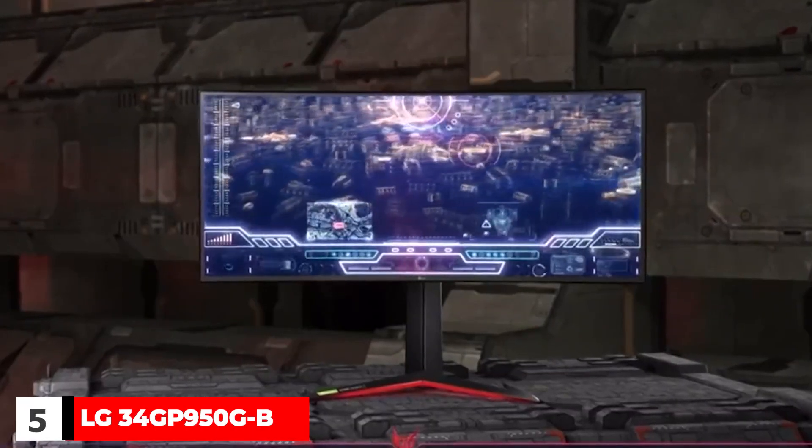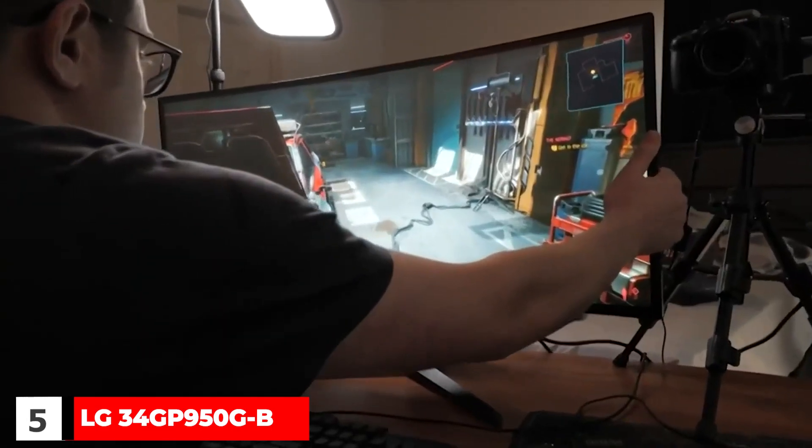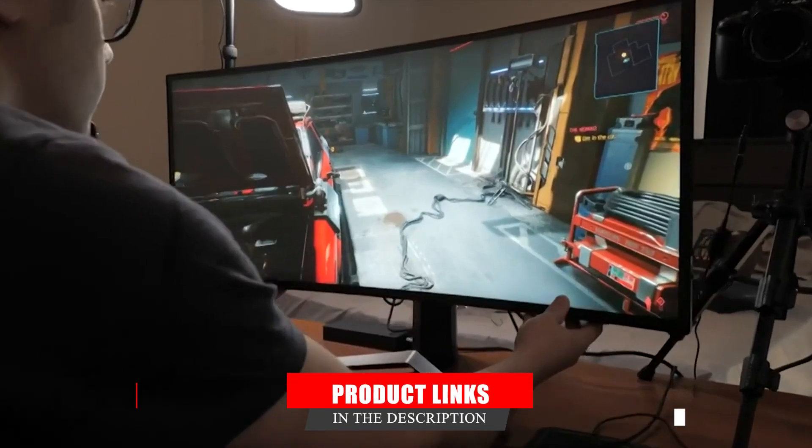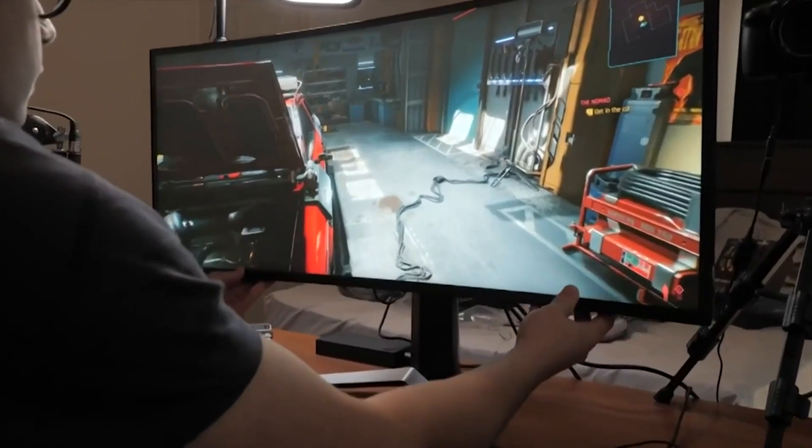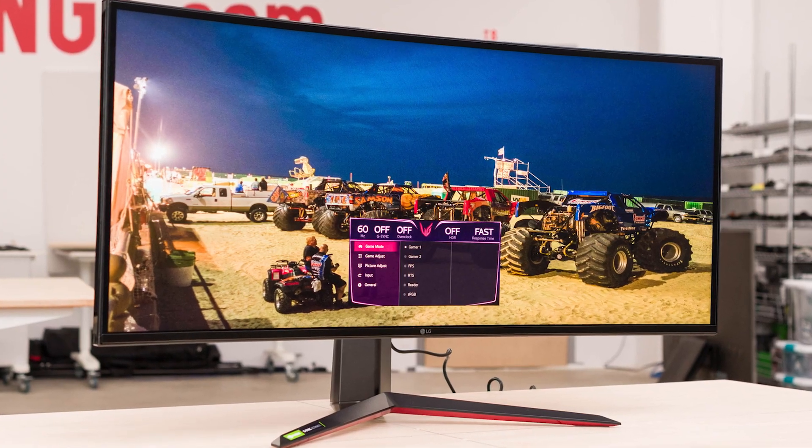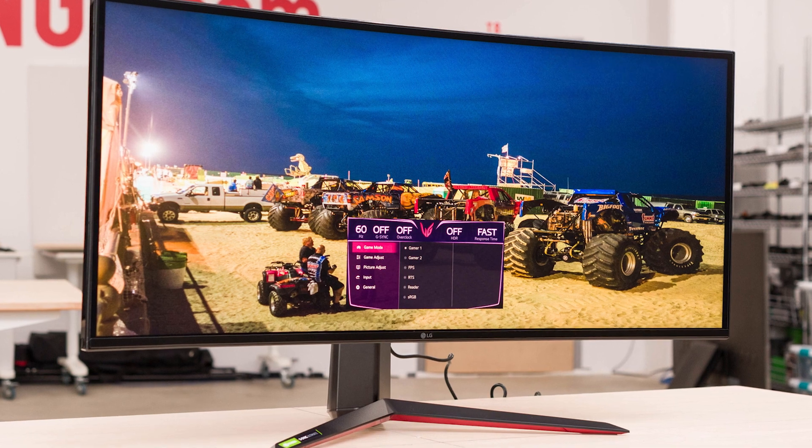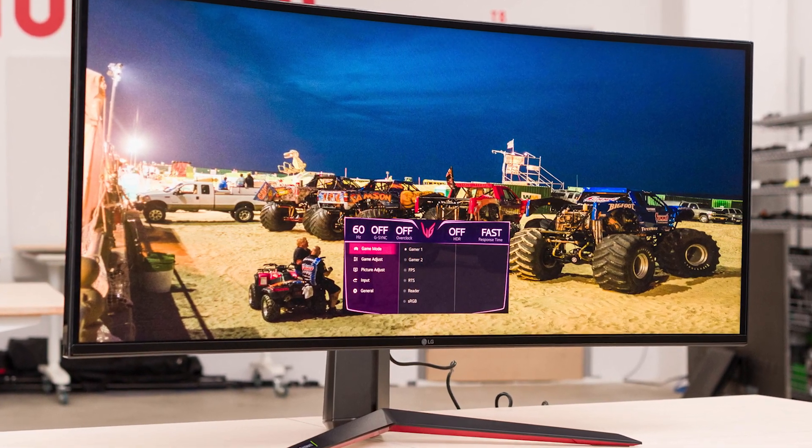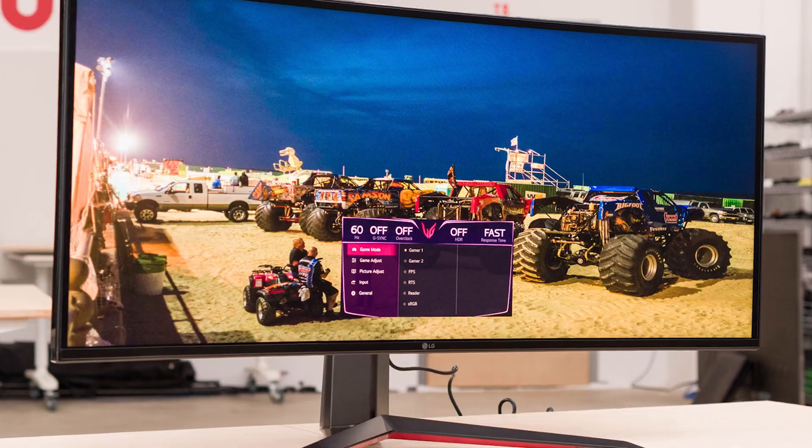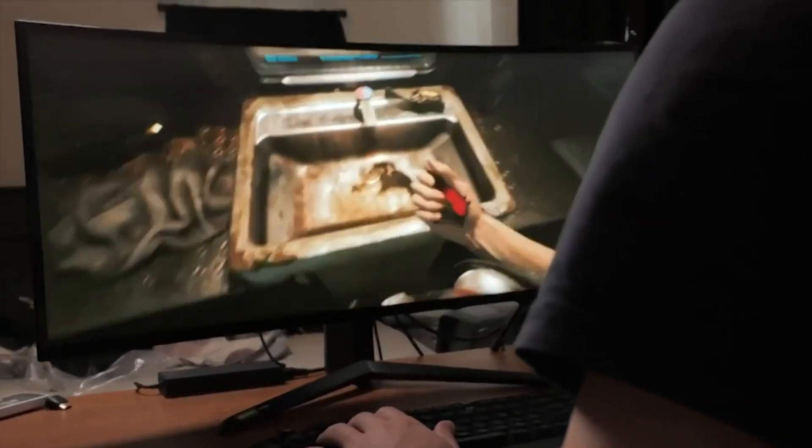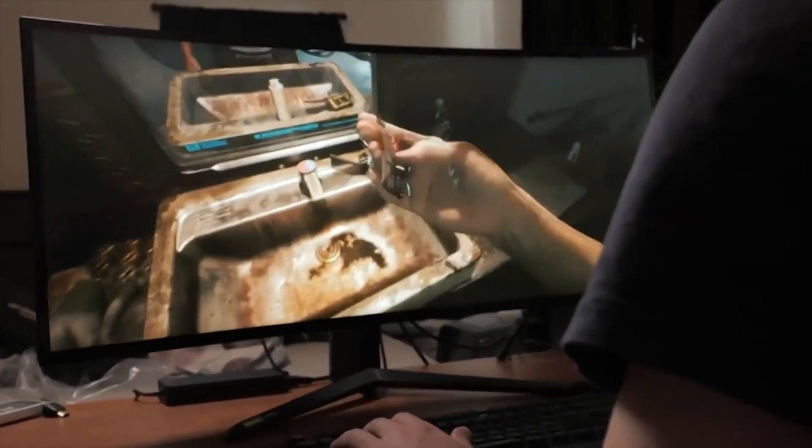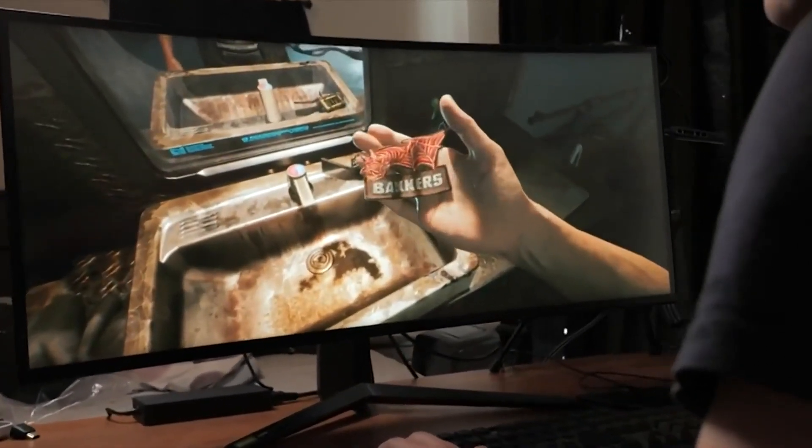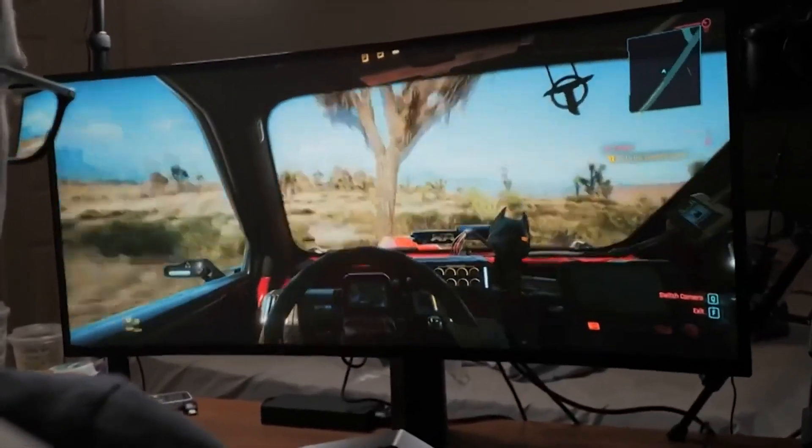Five: LG 34GP950G-B. If you find the Dell Alienware AW3423DW too expensive or don't need the super ultrawide format of the Samsung Odyssey Neo 9, you can still save some money and get a high-end monitor with the LG 34GP950G-B. It has the same 34-inch 3440x1440 screen as the Dell and many of the same great gaming features.